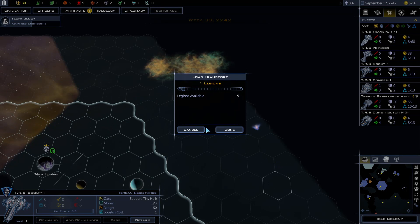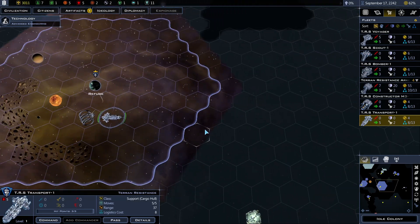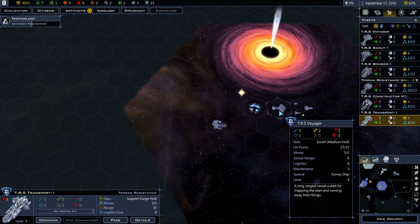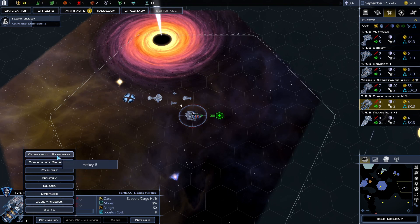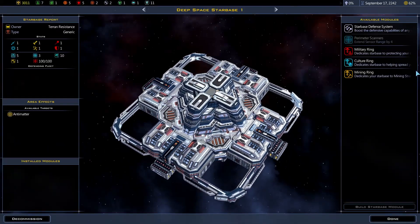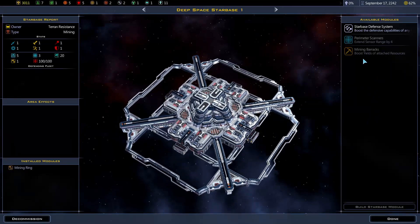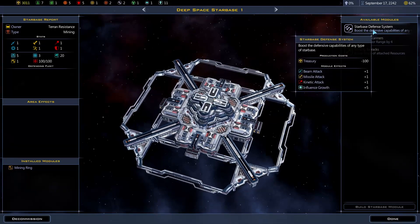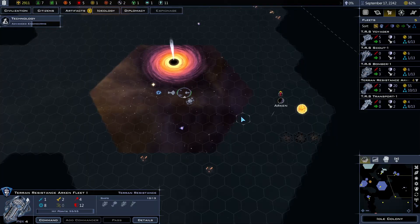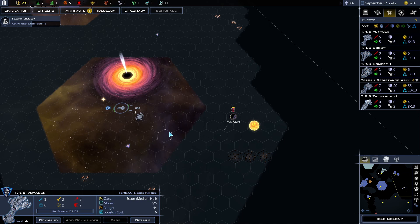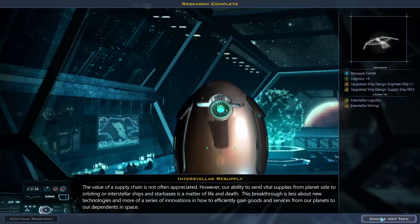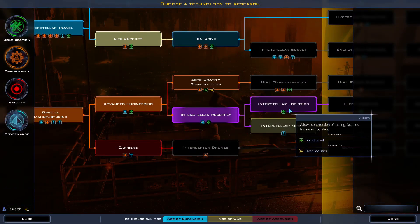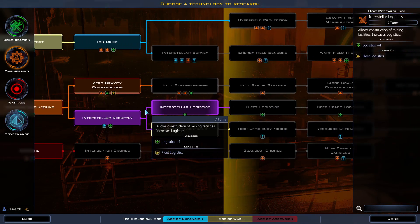Legions available. Oh load transport. How many can I load up? Five. Alright five then. Transport. You should meet up with the Voyager. Construct starbase. Cool. Mining ring to grab that antimatter. And defense system. Good. Yeah I think all of my ships should now have range to reach Arken. Research done. Choose new tech. More logistics. Seven turns. You know what let's get ready let's do it.